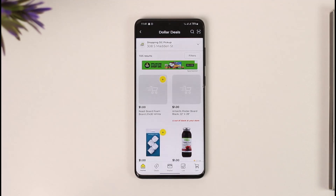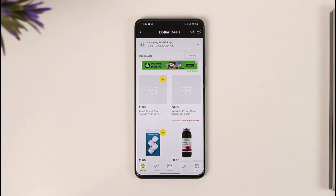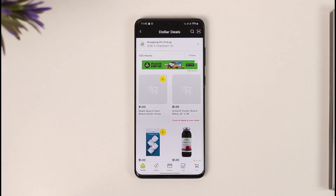This way you'll be able to use digital coupons at Dollar General. Hope this video was very helpful. If you have any more questions, feel free to leave them down below. Thank you for watching, and see you in the next video.